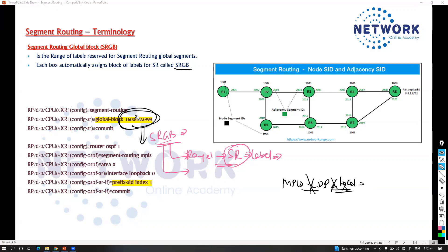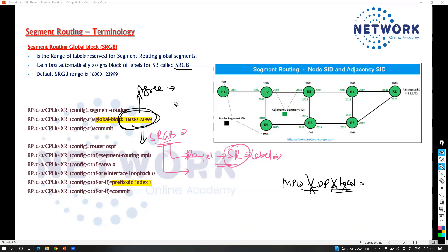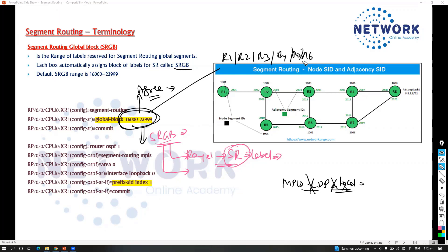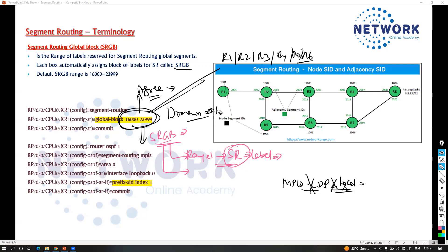We call this a block, and the default range starts from 16,000 to 23,999. This is the default range, which means all platforms have to agree on the default range numbers. It is strongly recommended to use the same range on all nodes — meaning on every router (router 1, router 2, router 3, router 4, router 5, router 6) — we need to make sure we are using the same range.